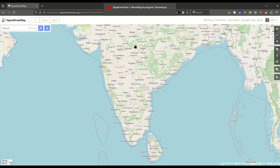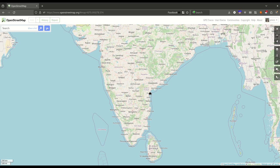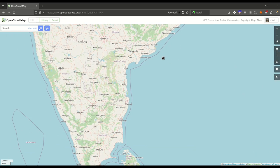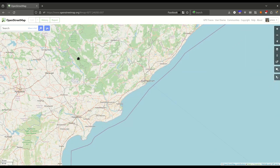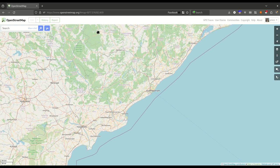Hello and welcome to this series of tutorials on OpenStreetMap. In this first video, we are going to explore the basic interface of the OSM website. This is the map data which you can see. There's a search function and we have some options on the right side.